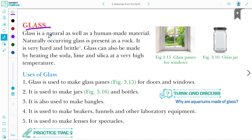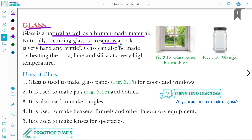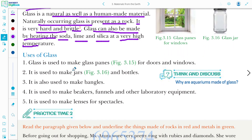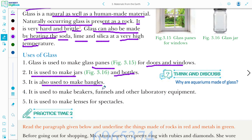Next is glass. Glass is both a natural and human-made material. Naturally occurring glass is present as a rock — it is very hard and brittle. Glass can also be made by heating soda, lime, and silica at very high temperature. Glass is used to make panels for doors and windows, jars and bottles, bangles, and beakers, funnels and other laboratory equipment.